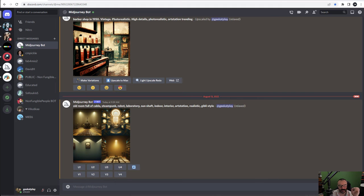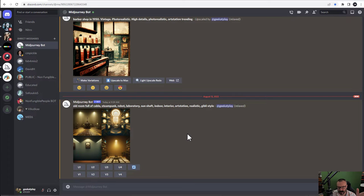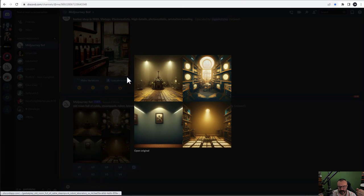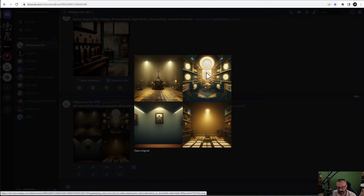Let's look at an example. Right here I have a string: old room full of cables, steampunk, robot, laboratory, sun, all this interior - all that same string. If I go for example in MidJourney this is what I'm getting as a result, and you can see it's kind of a room with some different ones.